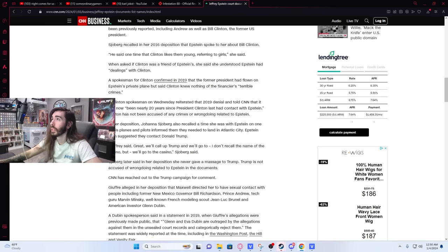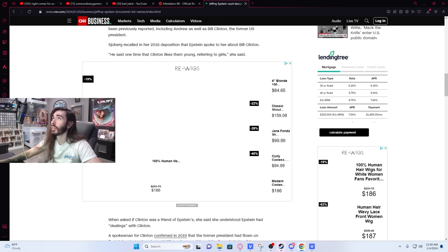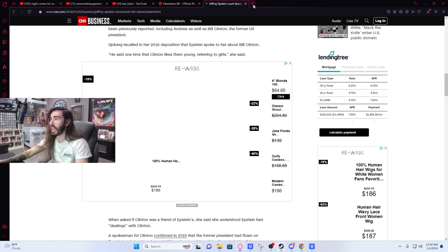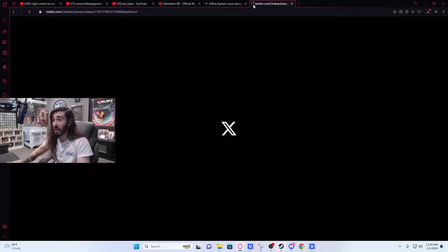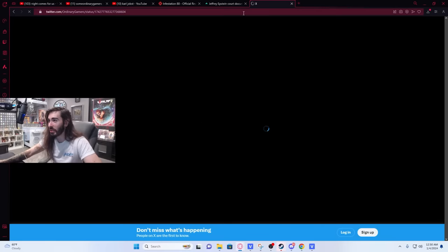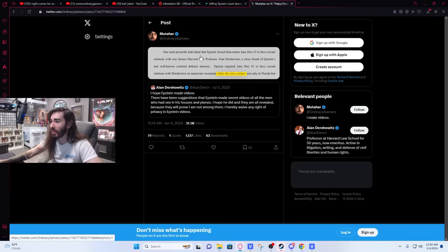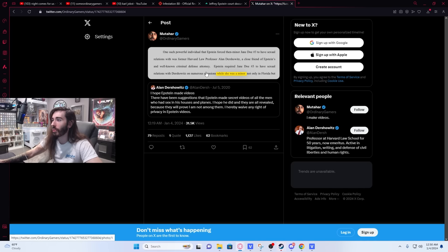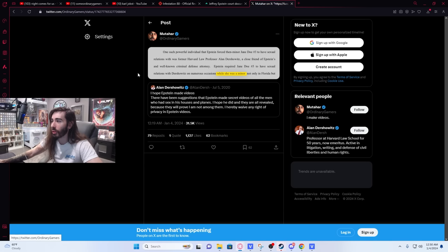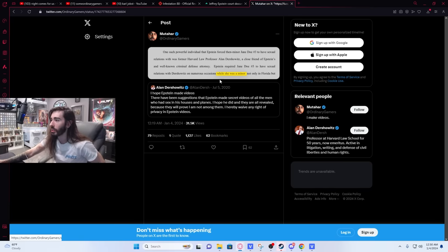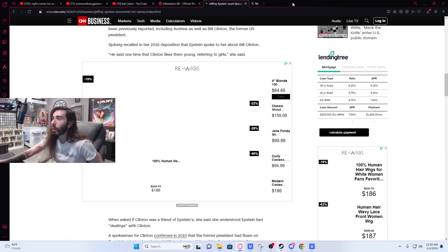And he even has like this excerpt from it. He's got this, so something has to be out. Where the fuck is it? Why don't any of the mainstream media outlets just provide it? So he's got this one such powerful individual that Epstein forced then minor Jane Doe 3 to have sexual relations with was former Harvard law professor Alan Dershowitz, a close friend of Epstein's and well-known criminal defense attorney. Epstein required Jane Doe 3 to have sexual relations with Dershowitz on numerous occasions while she was a minor, not only in Florida but where's where is this coming from?